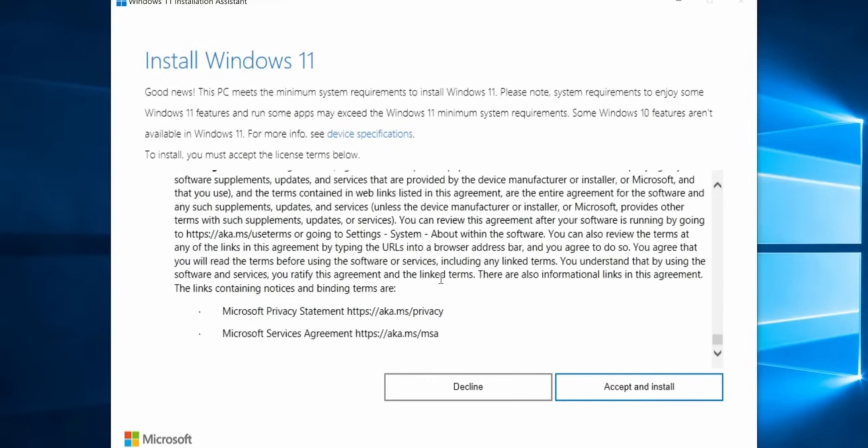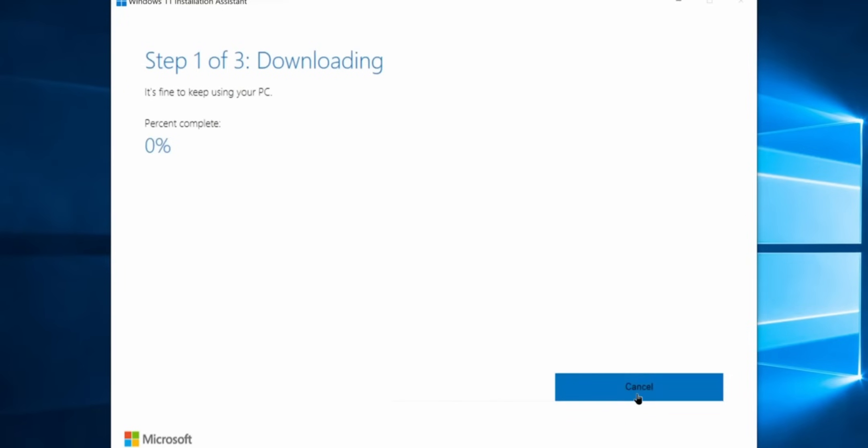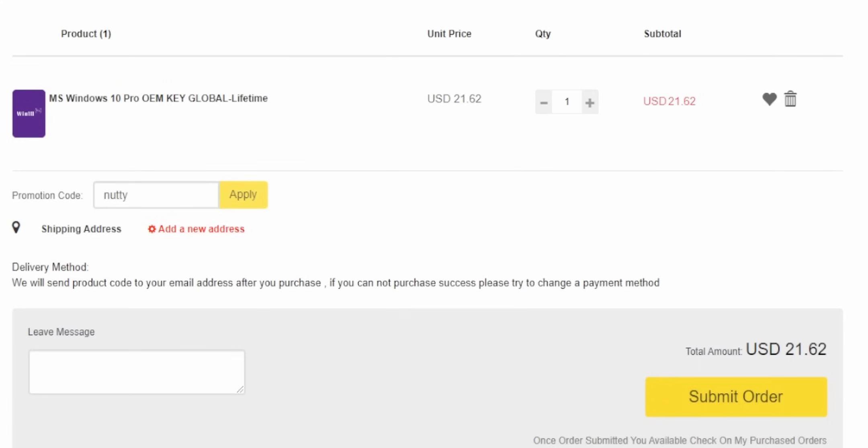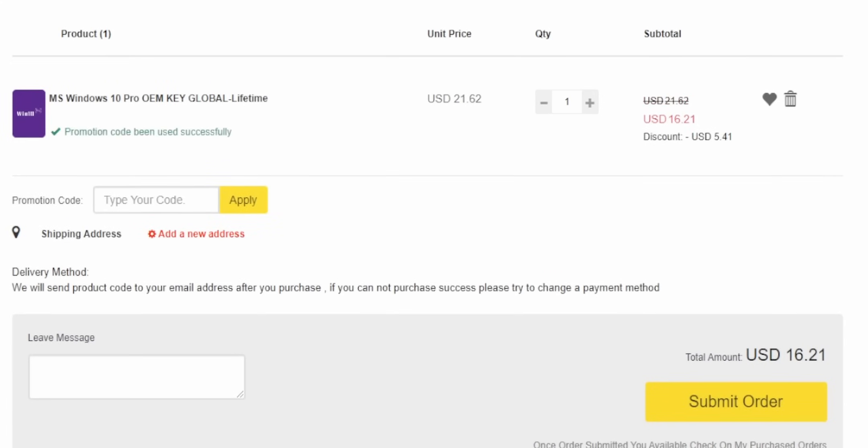And if you wanted to upgrade to Windows 11, you can do that for free using those keys, or if it's easier for you, you can just straight up buy a Windows 11 key too for like $22. Make sure to use the code NUTTY at checkout to get 25% off. Thank you VIP SCD key for sponsoring this video. You should consider getting a shorter name because that is really long to say.